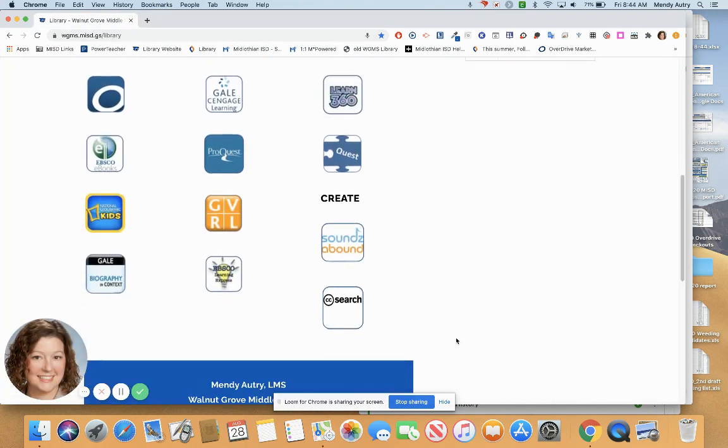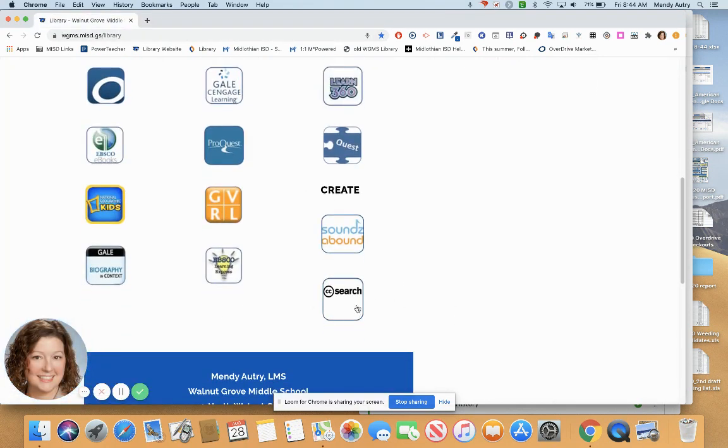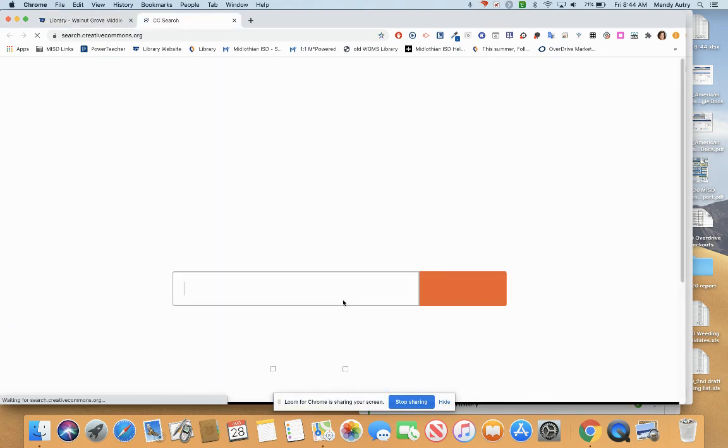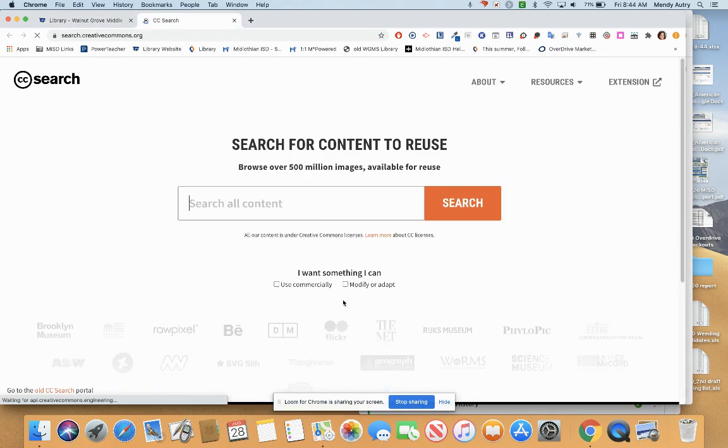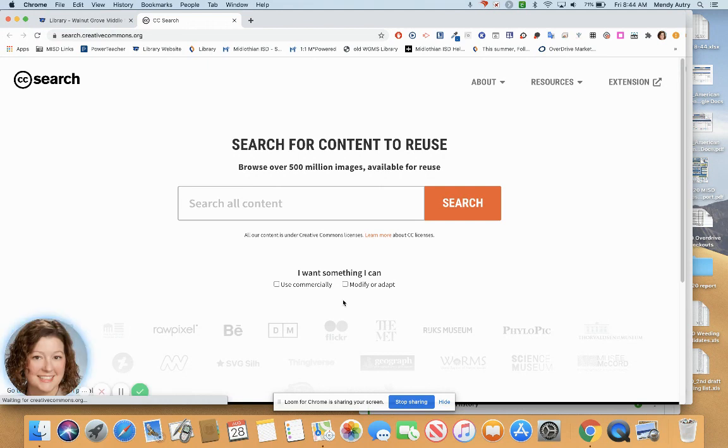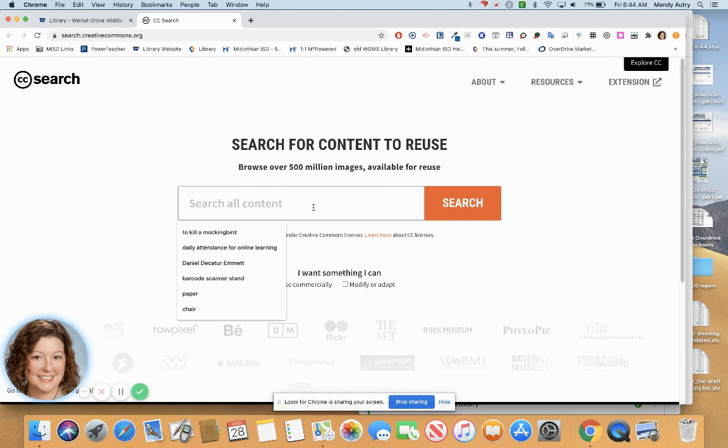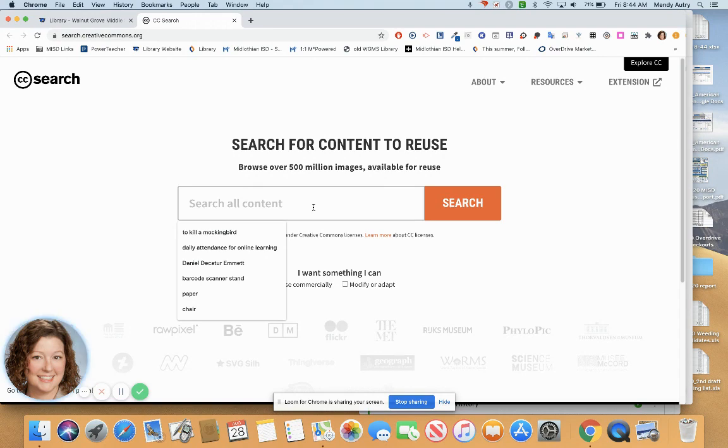For images, one option is called Creative Commons. Creative Commons is a website with no login required, and it allows users to find images, videos, and audio that are available free of charge with a license that allows you to reuse in your presentations.